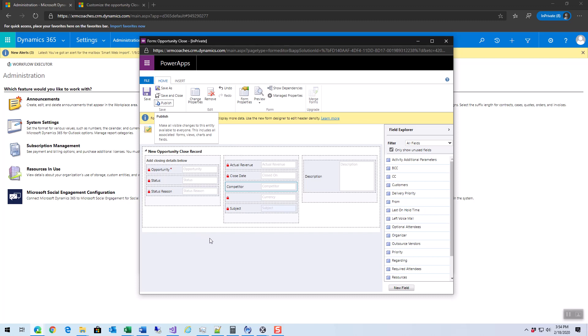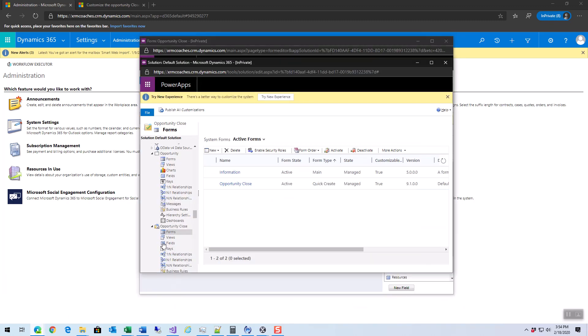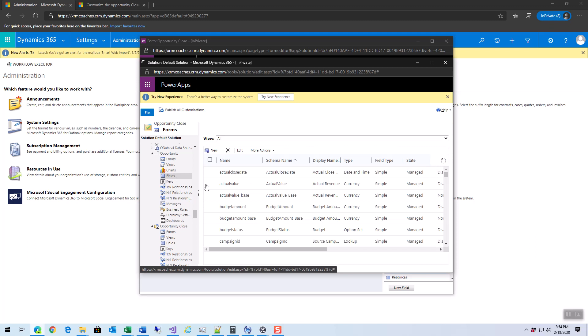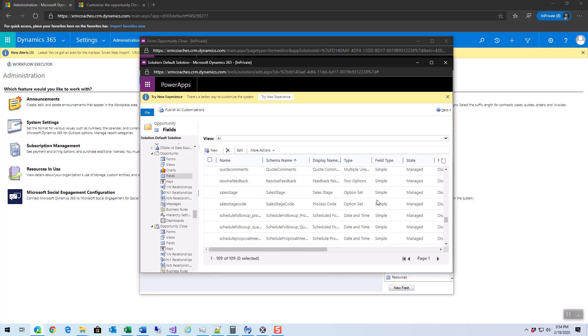We don't do it on the opportunity close record, we actually do it on the opportunity itself. I'll go to the opportunity and look at the fields and scroll down to the bottom where the S's are.